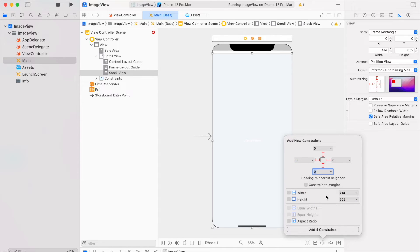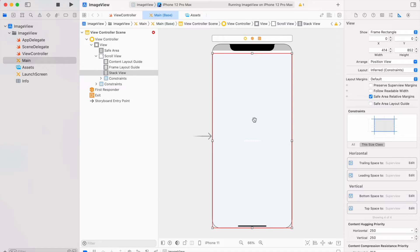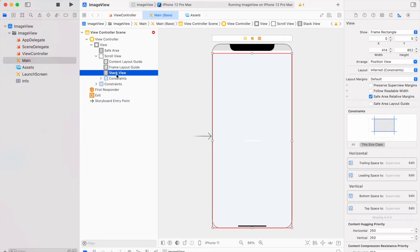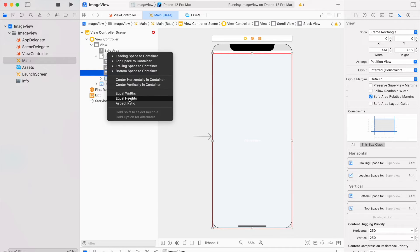Once you set them, add them. After adding the stack view constraints, we also have to add equal views option. Simply select the stack view and press the ctrl key, take and drop onto the scroll view. You will see this equal views option.